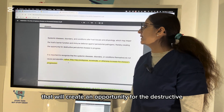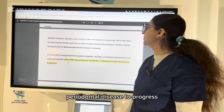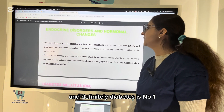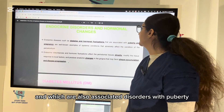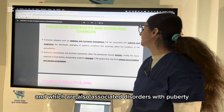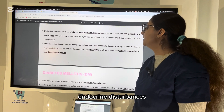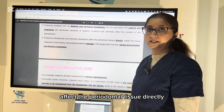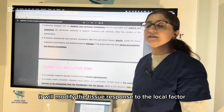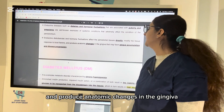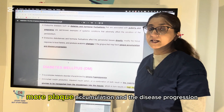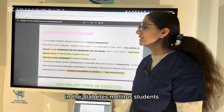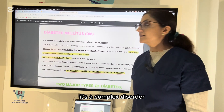These disorders affect the host barrier function and immune defense against the periodontal pathogen, creating an opportunity for destructive periodontal disease to progress. Among endocrine disorders and hormonal changes, diabetes is number one. Puberty, pregnancy, and hormonal fluctuations also affect periodontal tissue directly, modifying the tissue response to local factors and producing anatomic changes in the gingiva that favor more plaque accumulation and disease progression.